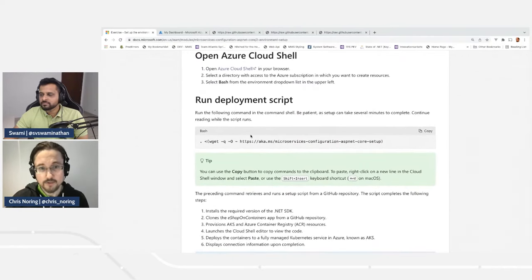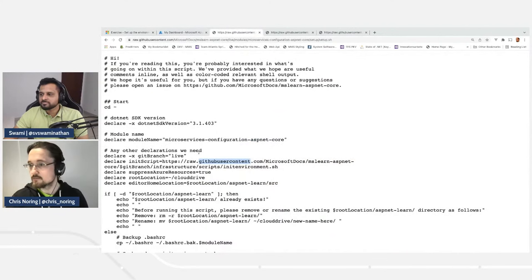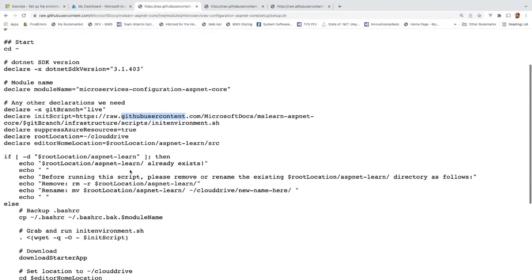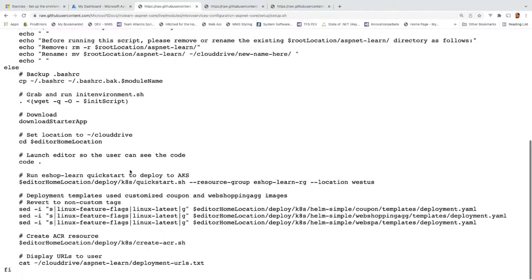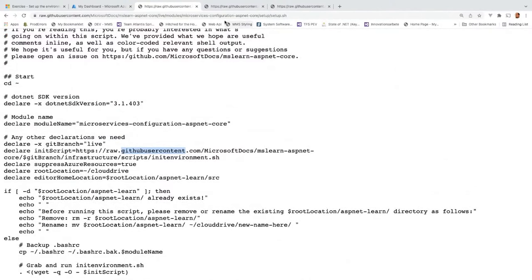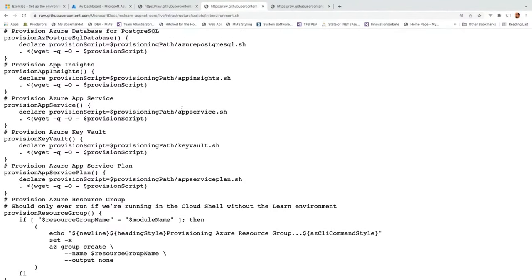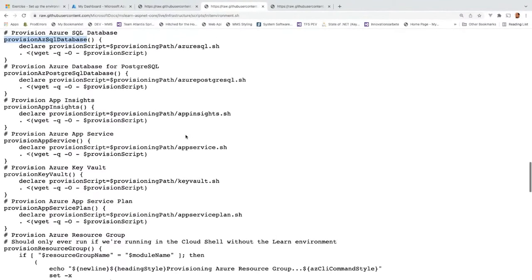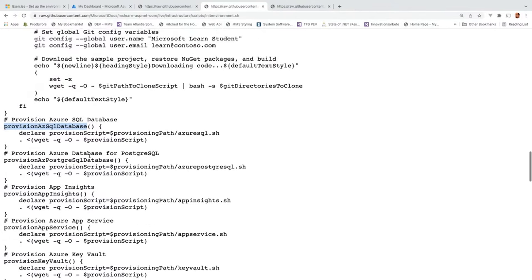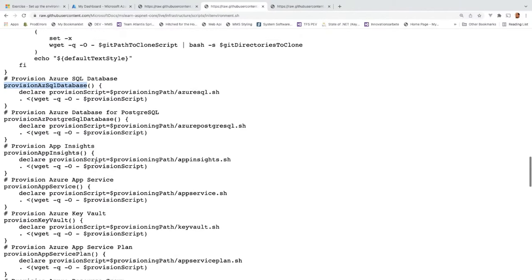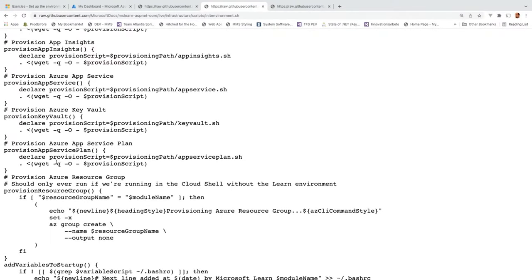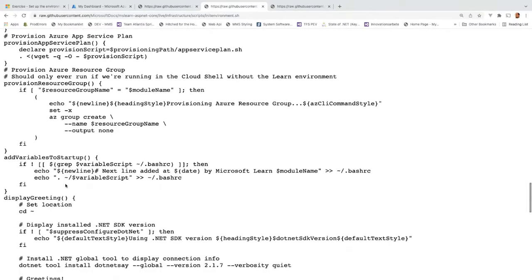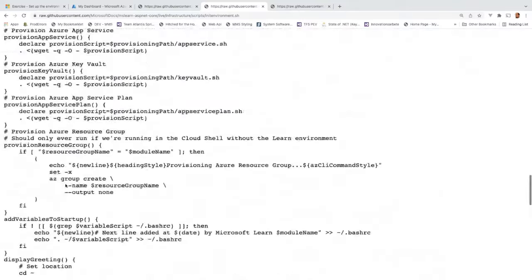Following the script URL, you can see the script itself. It clones the code repo and deploys all the cloud resources. The script leads to another script — recursion! The detailed script does a lot of heavy lifting: provisioning databases like MongoDB, Postgres, and Azure SQL, App Insights, App Service, Key Vault for secrets, App Service plan, and so on. You don't have to worry about doing all of these things manually — it's handled for you.